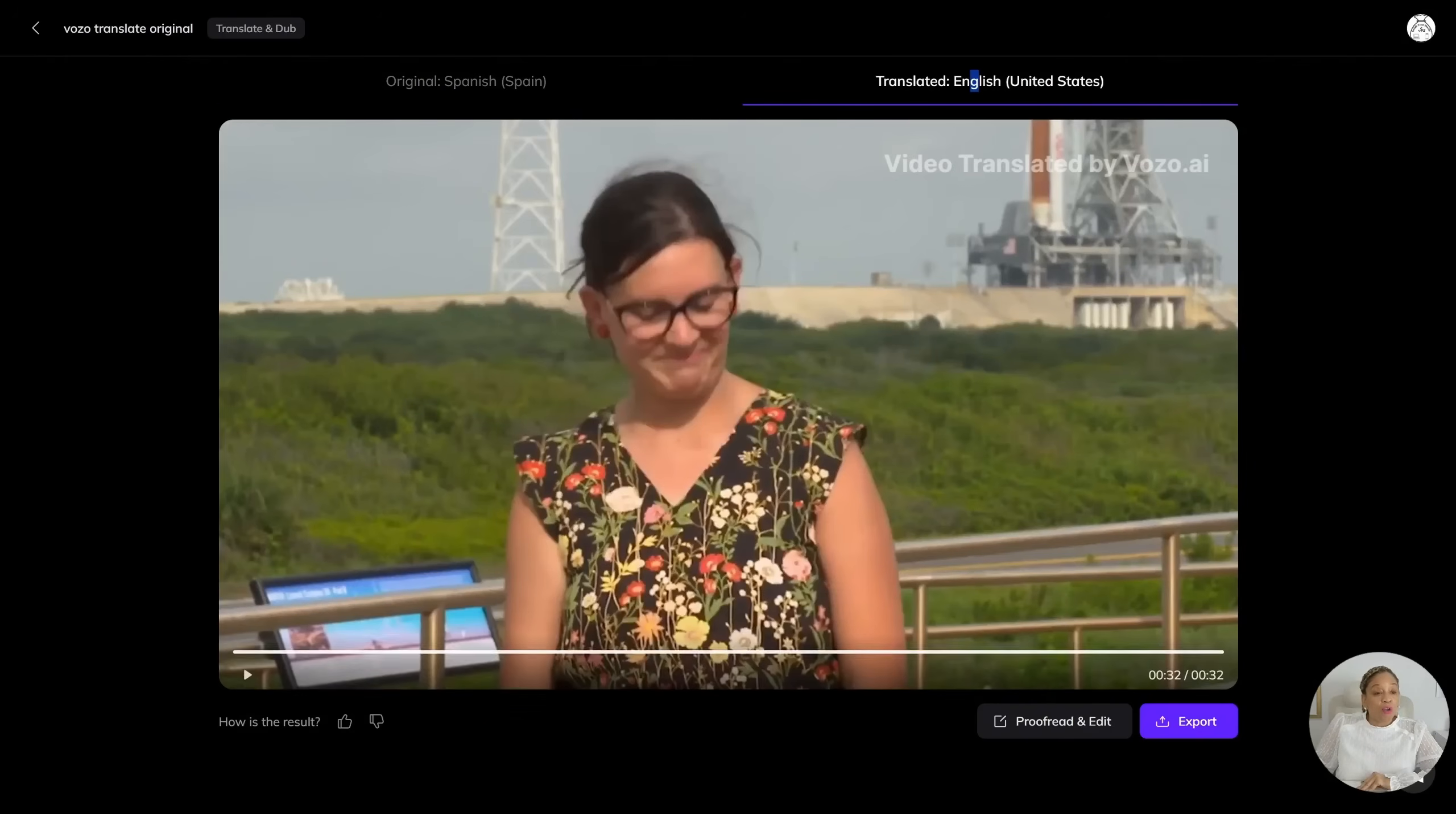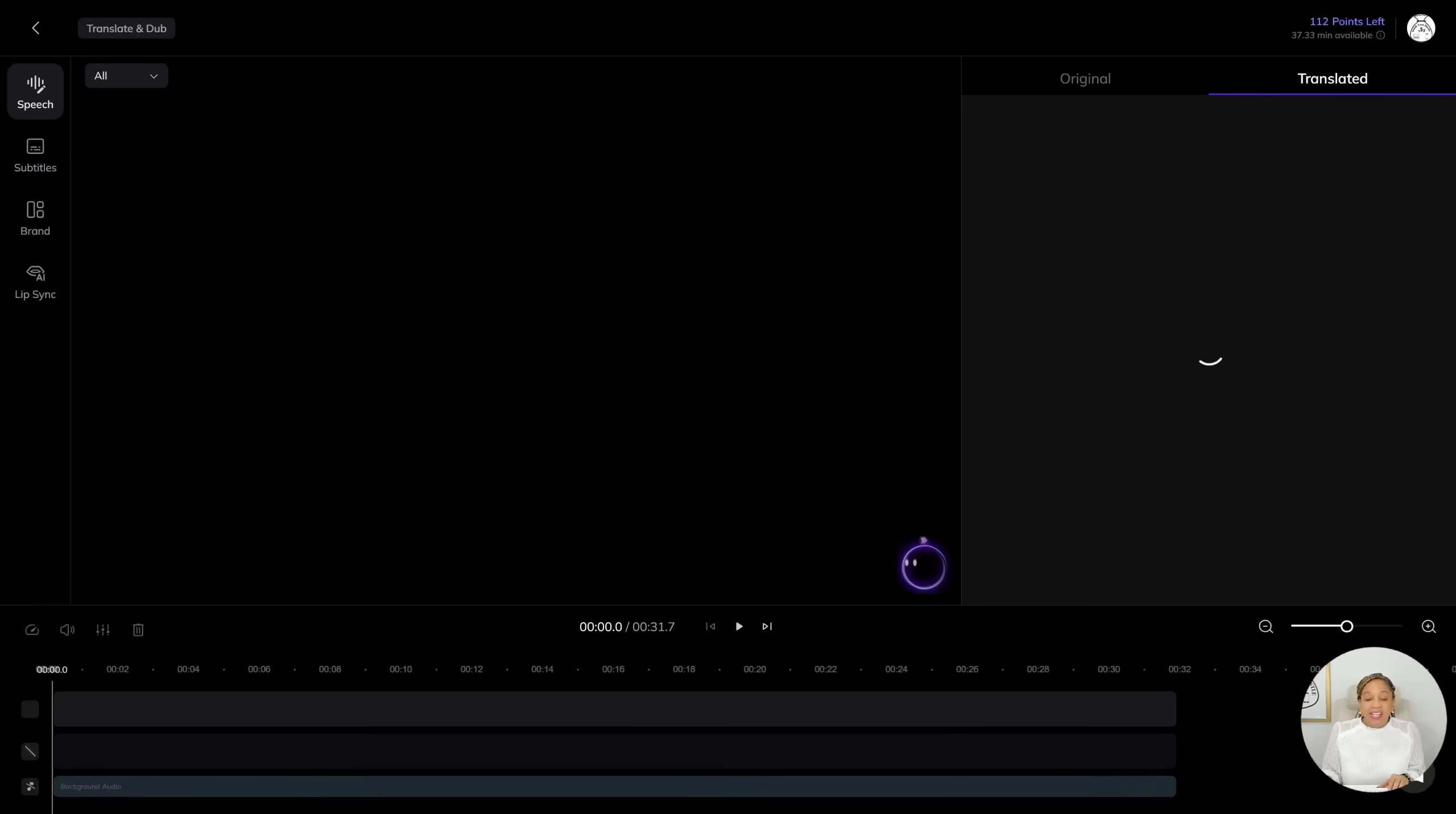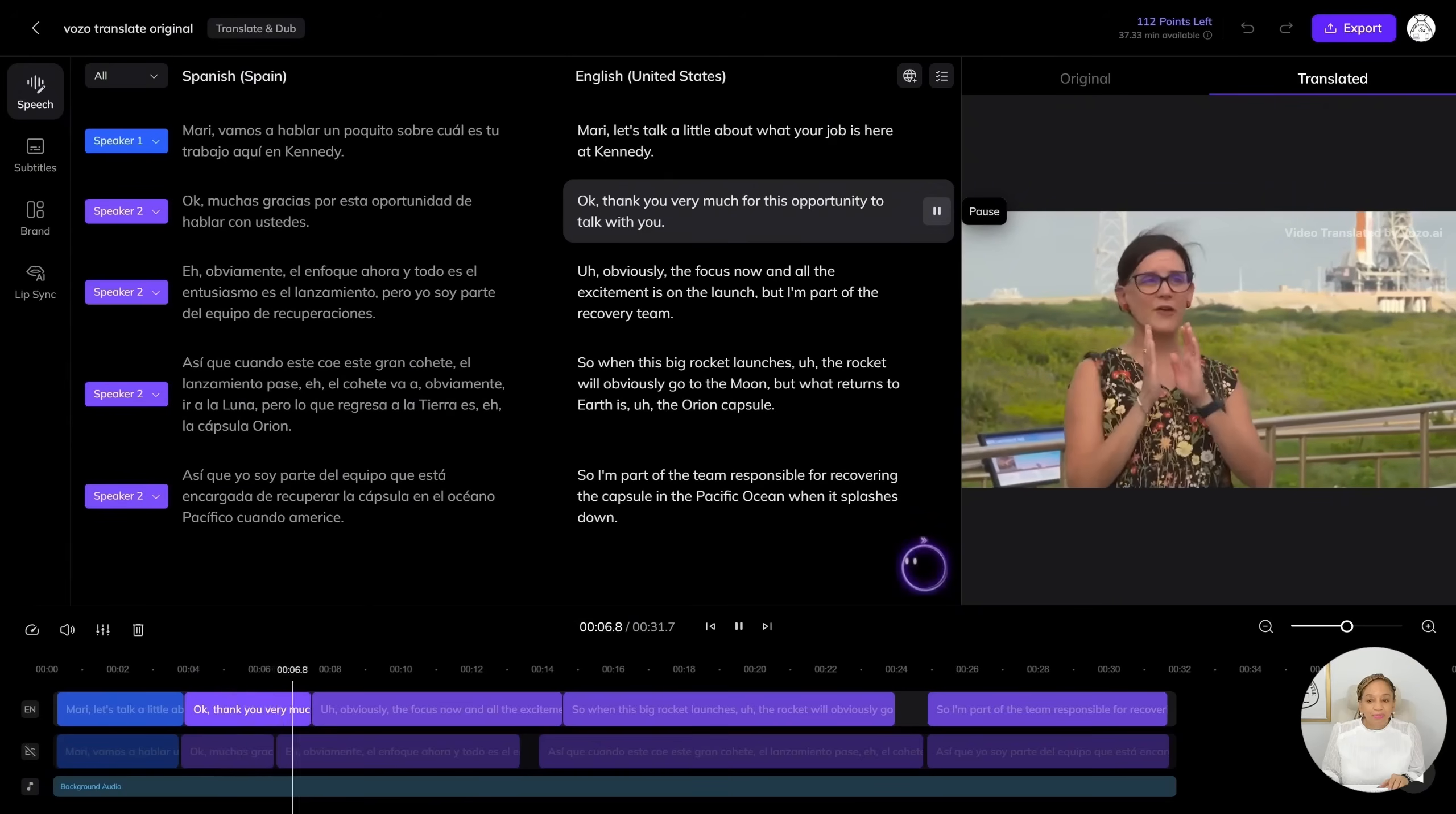So now if you're learning a new language or you're an educator. Mari, let's talk a little bit about what your job is here at Kennedy. Okay. Thank you very much for this opportunity to talk with you. So we're going to proofread and edit. At the bottom, click on proofread and edit. All right. So now we're going to listen to her in Spanish. Muchas gracias por esta oportunidad de hablar con ustedes. Thank you very much for this opportunity to talk with you.